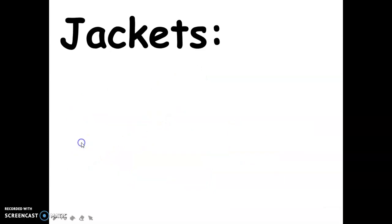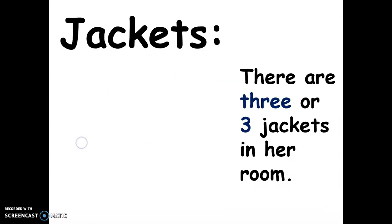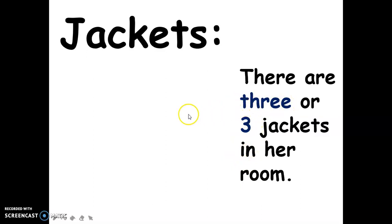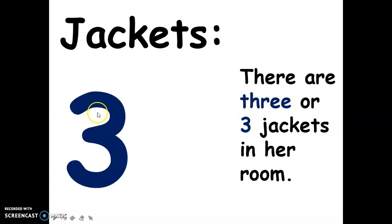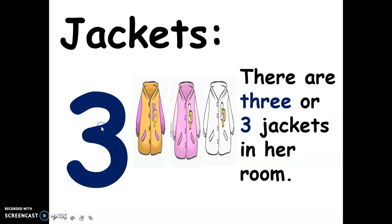Next, for the jackets — there are three jackets in her room. This is the spelling of three, and this is the numerical symbol for three. And these are the jackets: one, two, three.